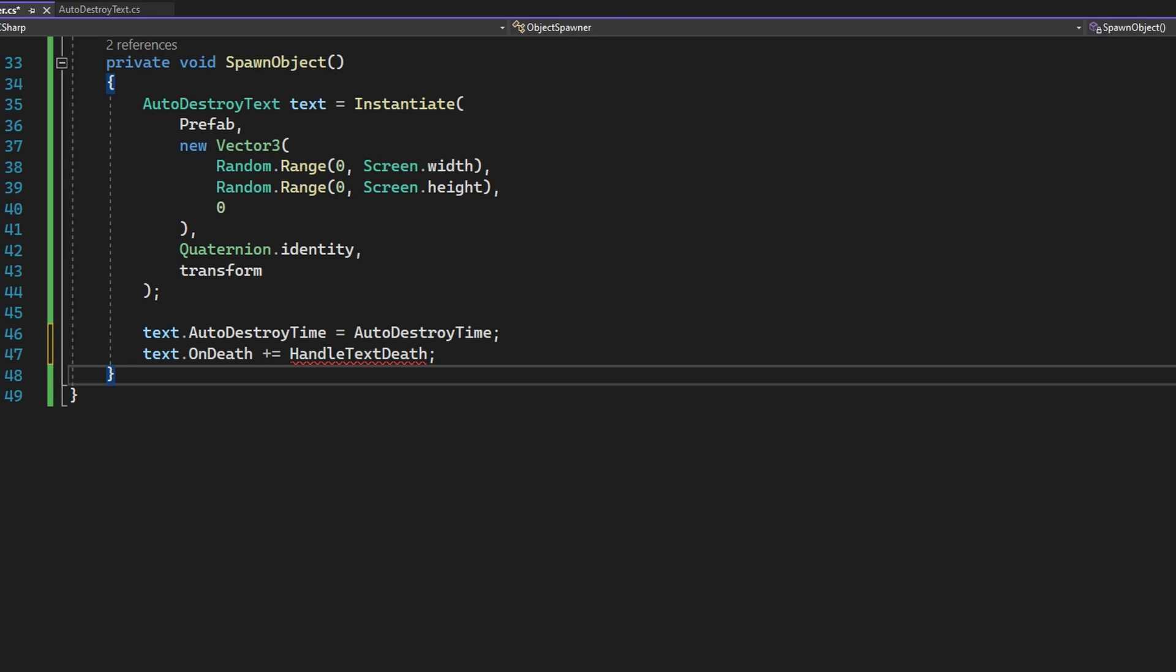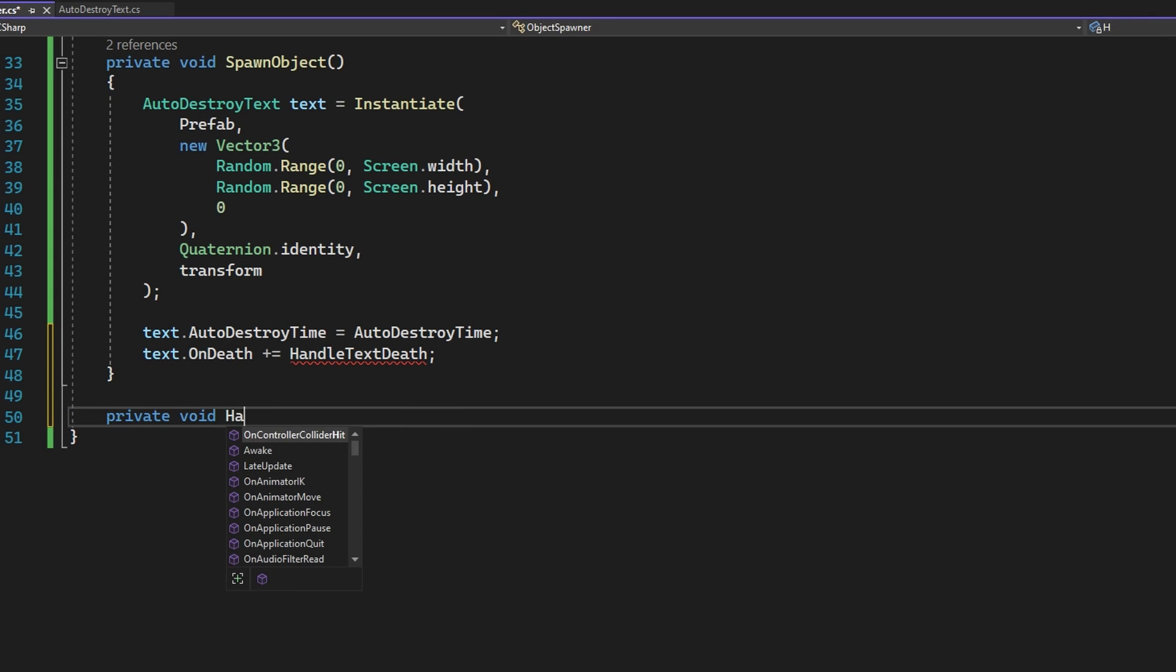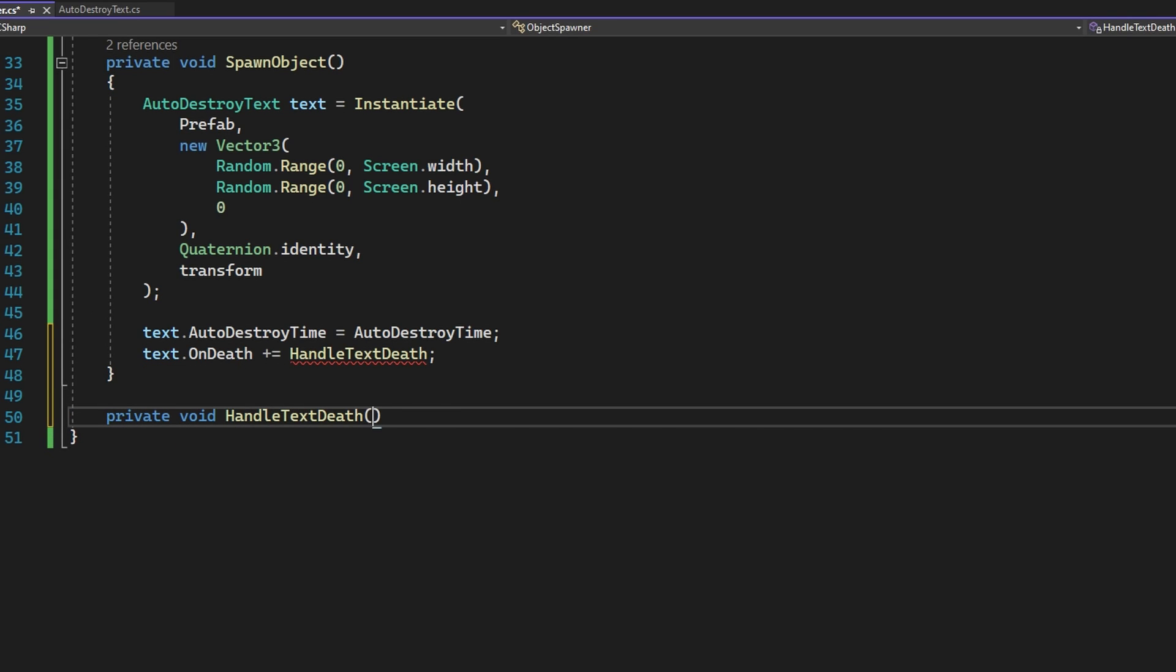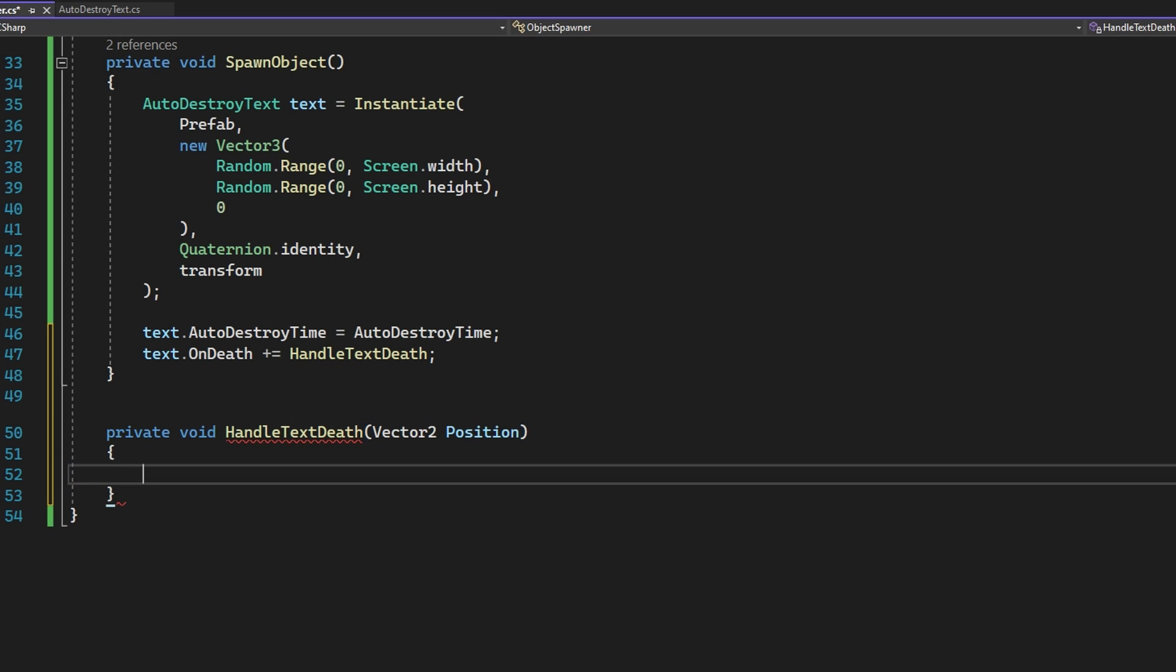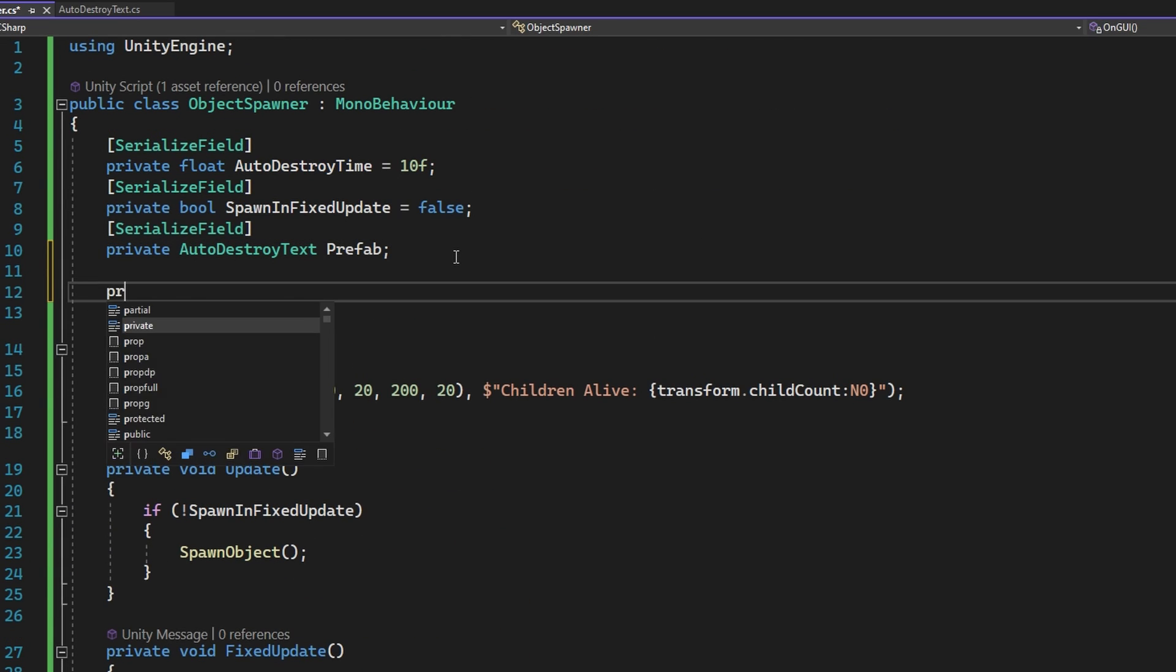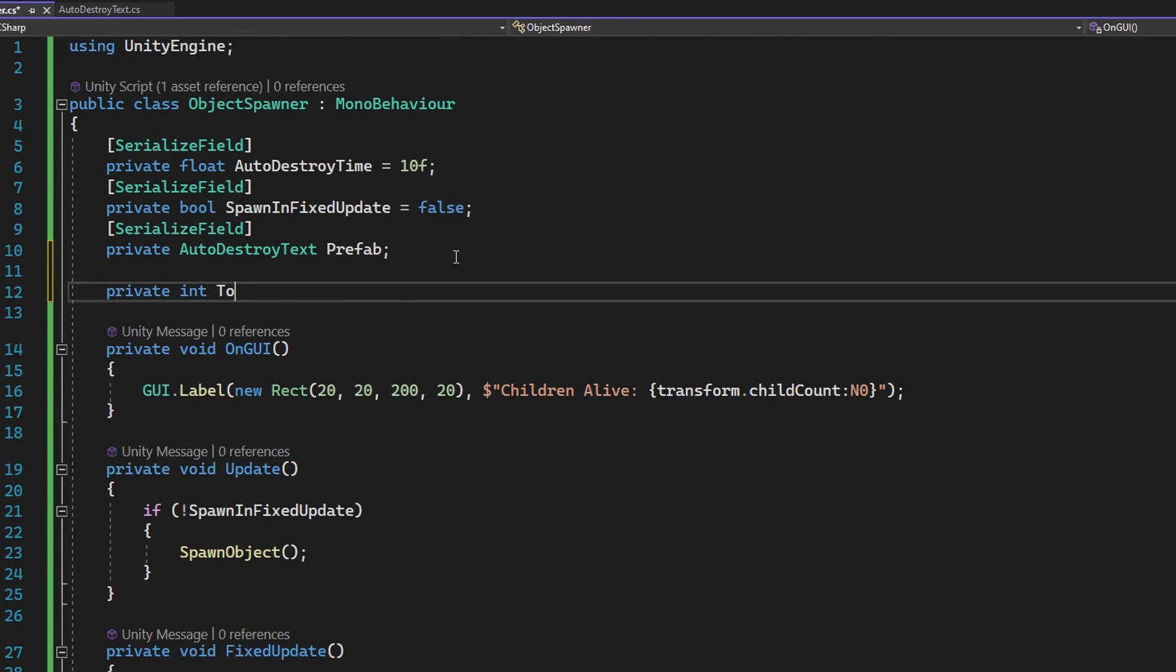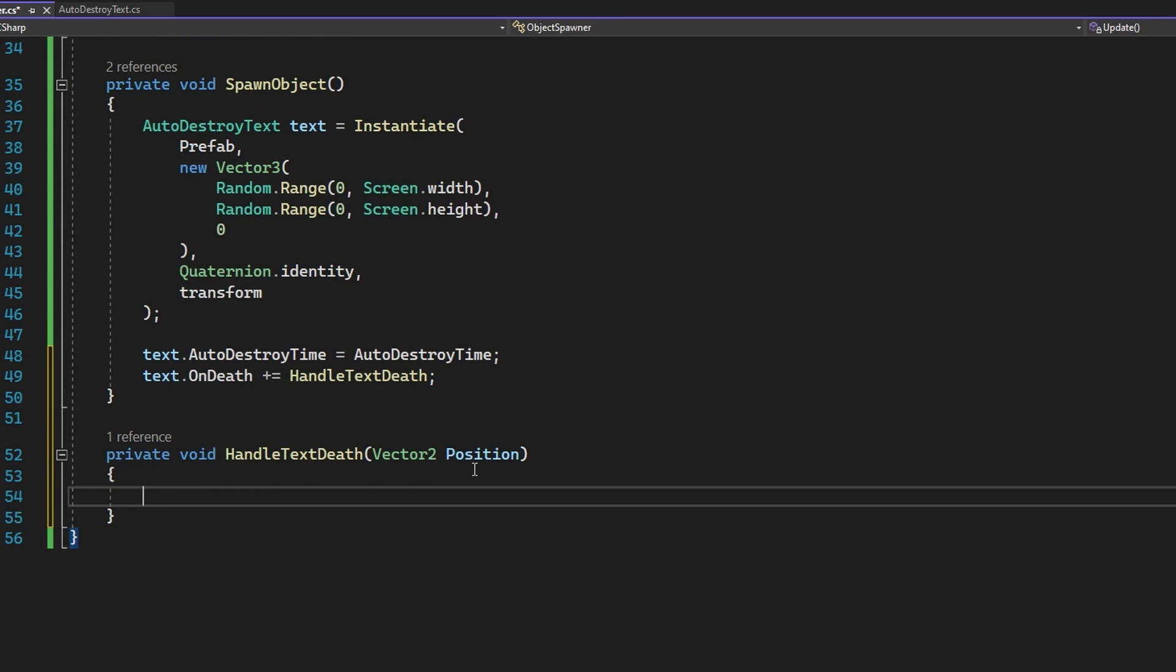Remember that this has to match the signature that we defined for the death event. So it needs to return void and accept the vector 2. So let's make a private void handle text death that accepts the vector 2 position. Let's use this use case that we've been using so far that we want to count the number of texts that have died so far. So at the top of this class, we'll add a private int total texts died. And in our handle text death, we'll just increment this with handle text died plus plus, which is the same as just adding one. For now, we're just going to ignore the position and that's totally fine.